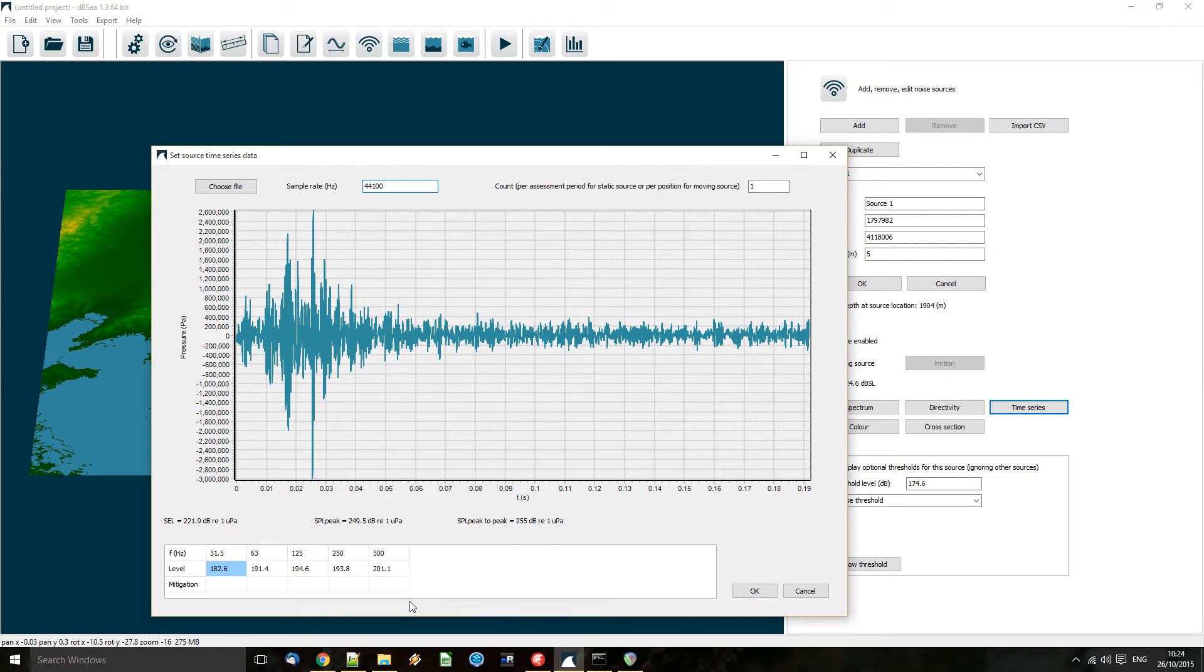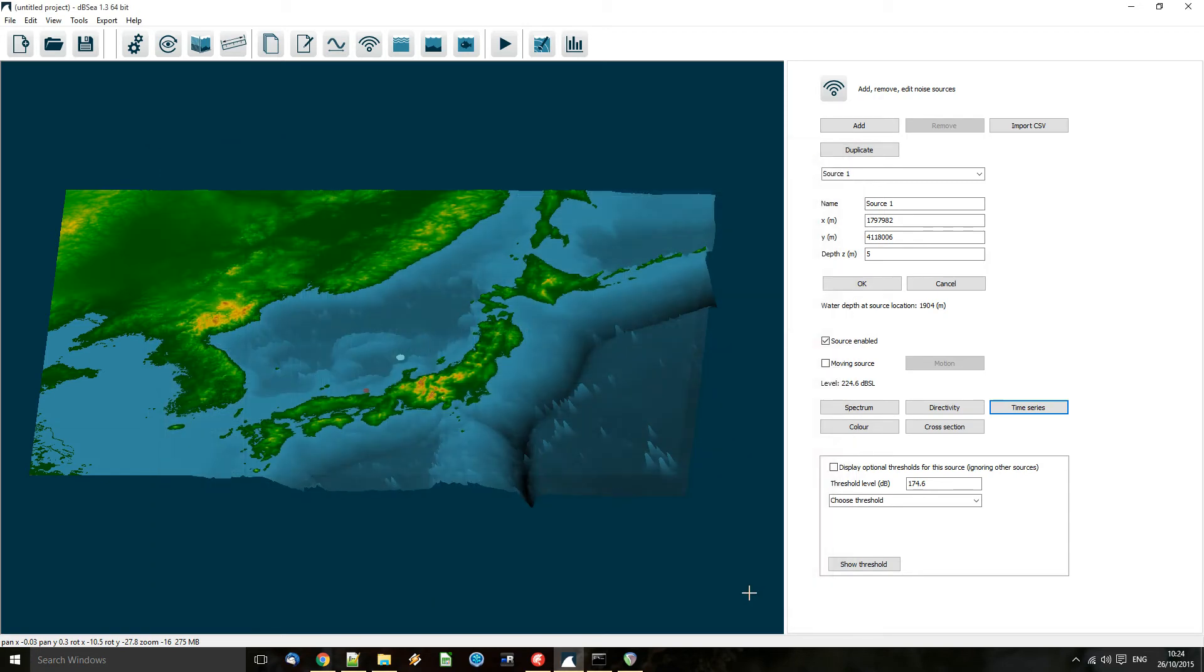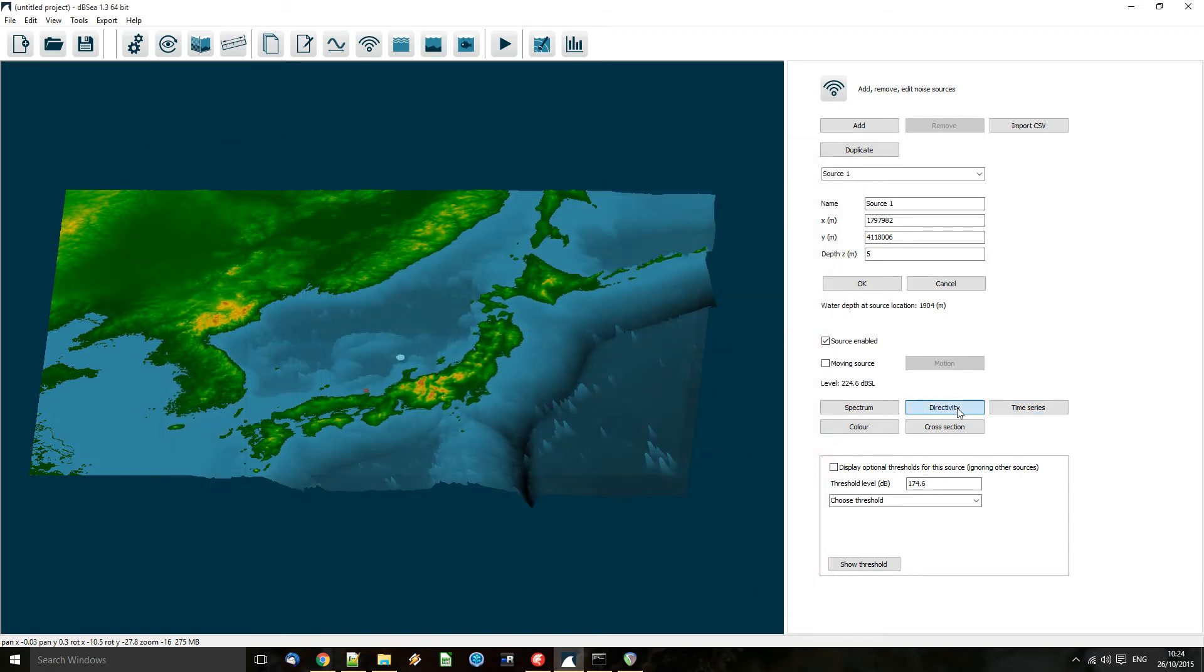We can also add in mitigation here if we want to, and if we so choose, we can also add directivity.